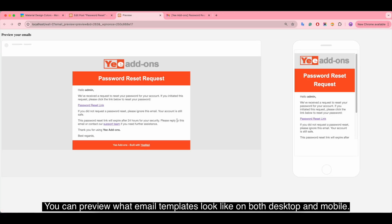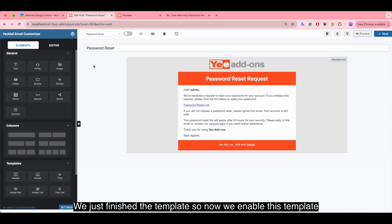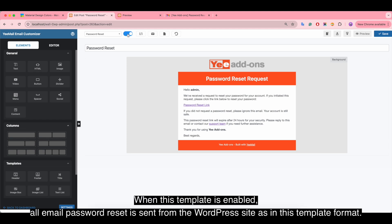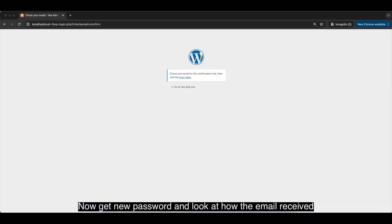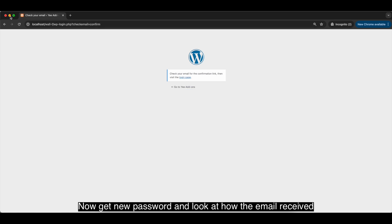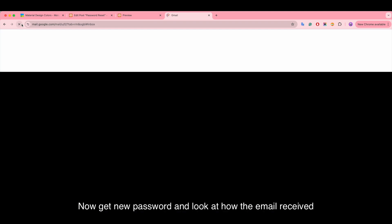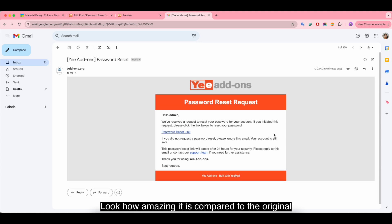You can preview what the email template looks like on both desktop and mobile. We just finished the template, so now we enable it. When this template is enabled, all password reset emails sent from the WordPress site will use this template format. If not enabled, it will be sent in the default template format. Get a new password and look at how amazing the email looks compared to the original.